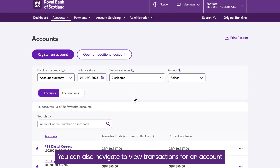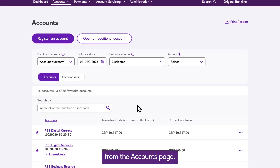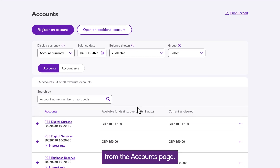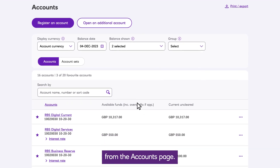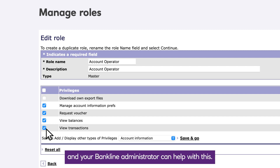You can also navigate to View Transactions for an account from the Accounts page. To do this, you'll also need the View Transactions privilege, and your Bankline administrator can help with this.